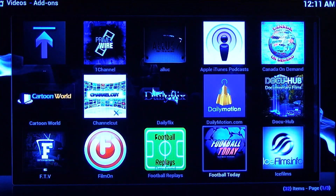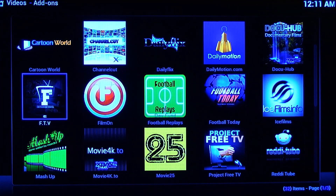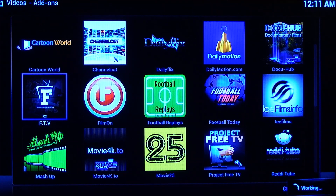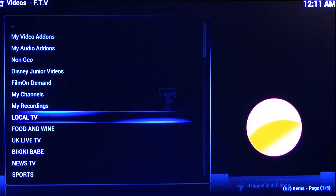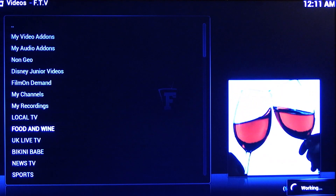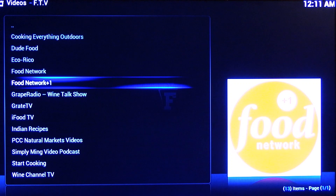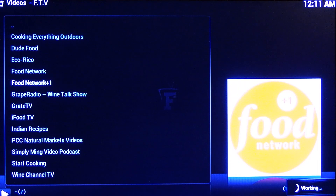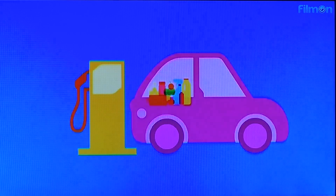So we'll go down here. Now these ones — Film On and FTV — just have tons of live streaming channels. So we'll just click on one quickly for you. I'll just show you a quick live stream. As you can see it has a bunch of stuff here: Disney Junior, local TV, food and wine. So there's food networks in this section. You can see here you have the Food Network — just click there. There you go, now you have the Food Network.